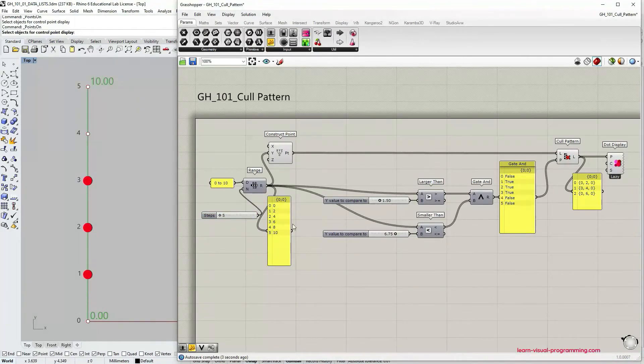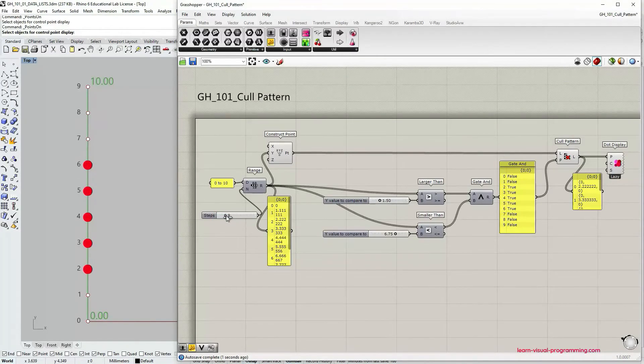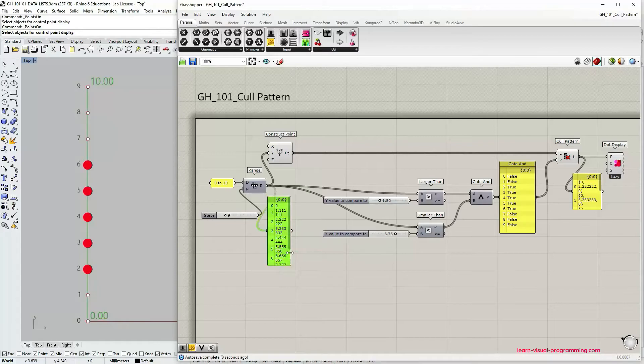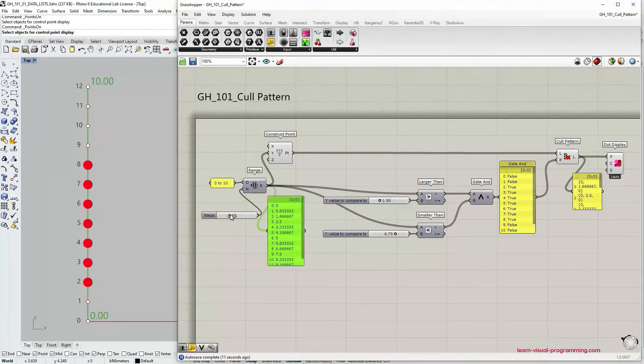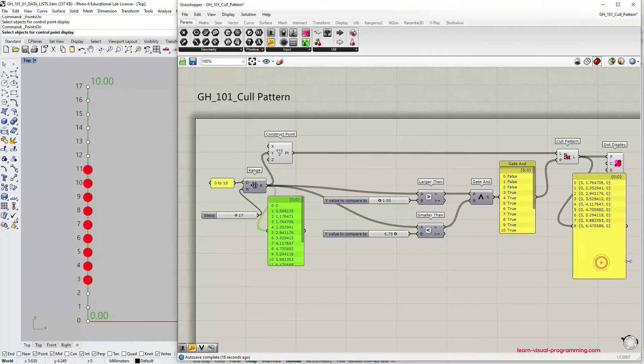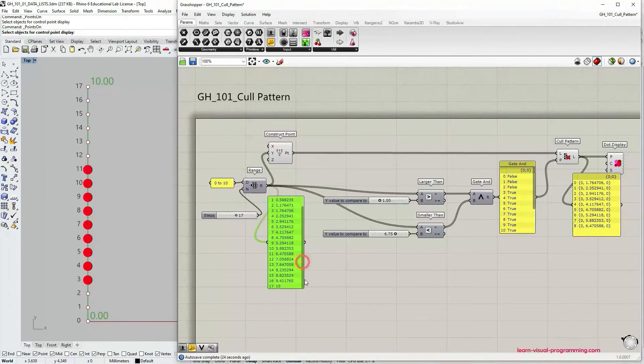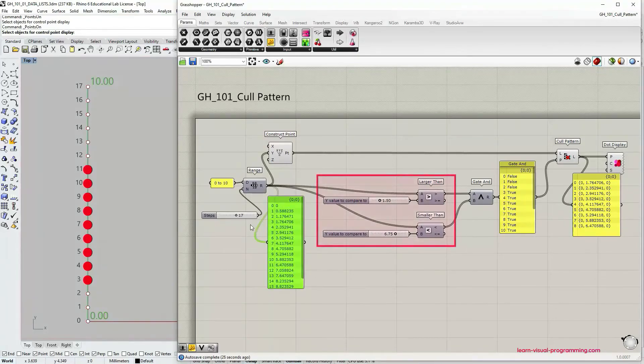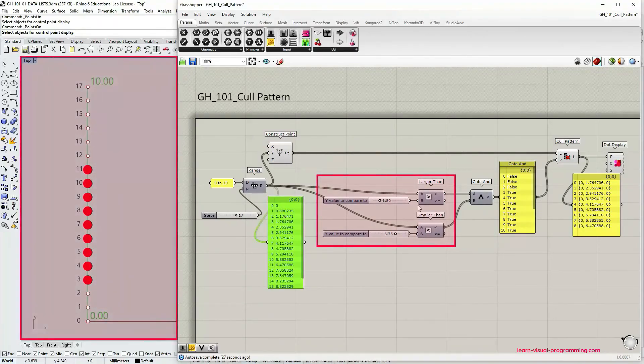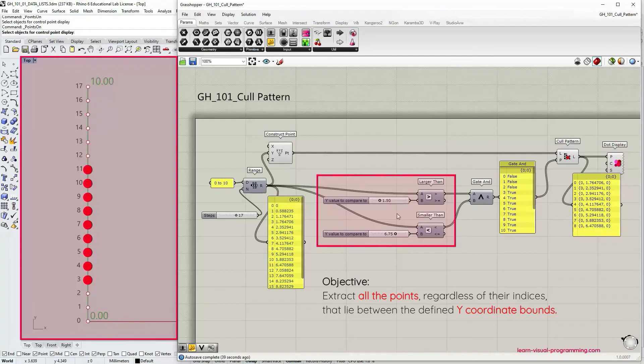As we change the number of steps we extract different numbers of items from this list. This is because we're filtering these points based on their position on y-axis rather than their indices. Notice that the index values are obviously changing as well and we are extracting any number of points or all the points that lie within the defined bounds.